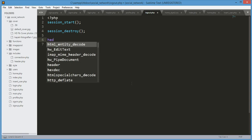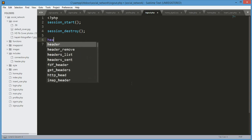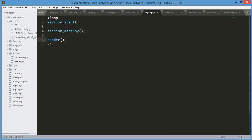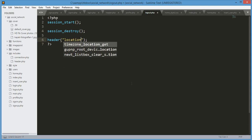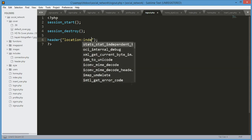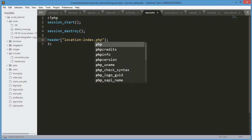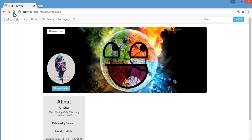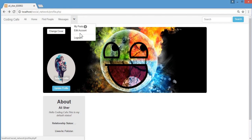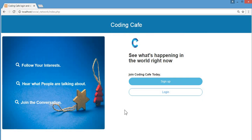After destroying the session we'll send the user to index.php using the header function: header with location set to index.php. Save the file, go back to our social network page, click logout — the logout button is now working and it redirects us to index.php.